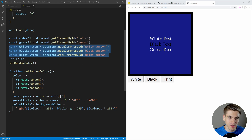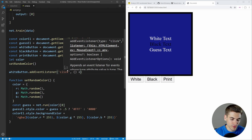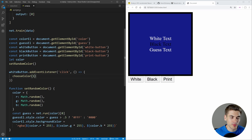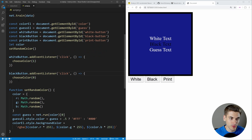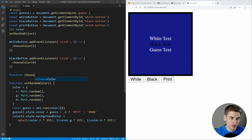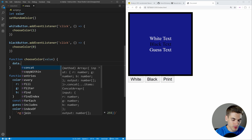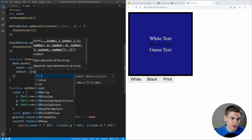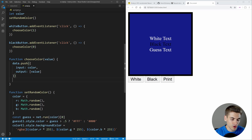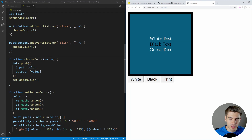Now let's make the training buttons work. We add a click event listener on the white button that calls a chooseColor function passing one, and on the black button passing zero. The chooseColor function takes a value, pushes a new training object to our data array with the current color as input and the value in an output array, then calls setRandomColor to get a new random color. If we save and click white or black, we get a brand new random color every single time.